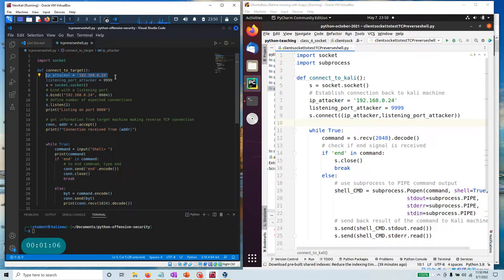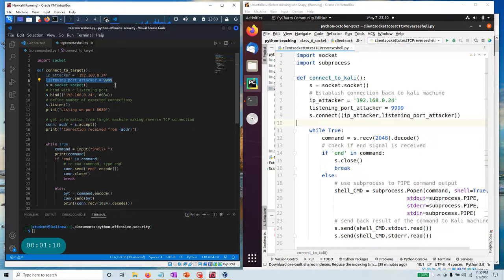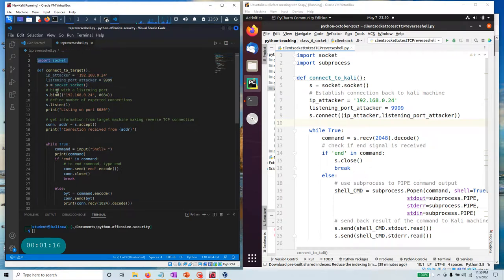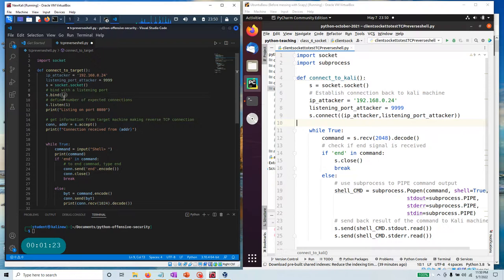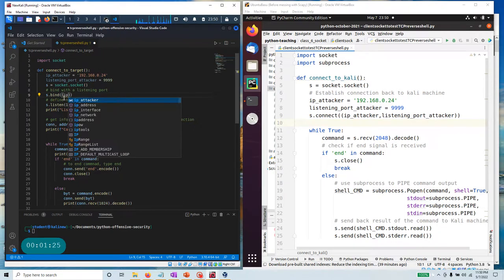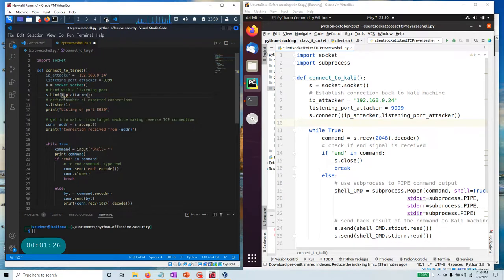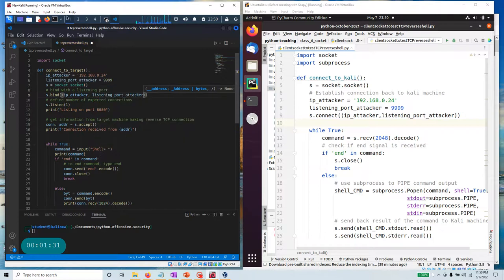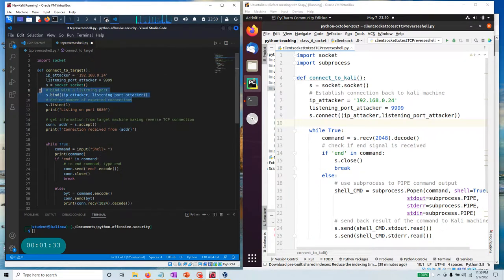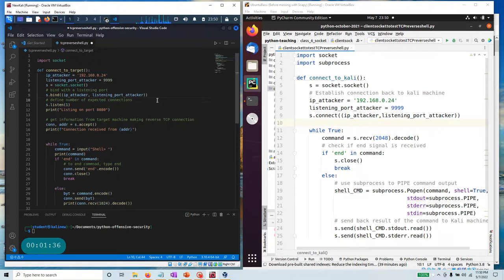I can create a socket with this. I've imported the socket module—socket.socket—and I'm binding this socket to the attacker IP and the listening port. Let's update this code a little bit so it's not hardcoded. I'm going to listen on this IP address and that port.